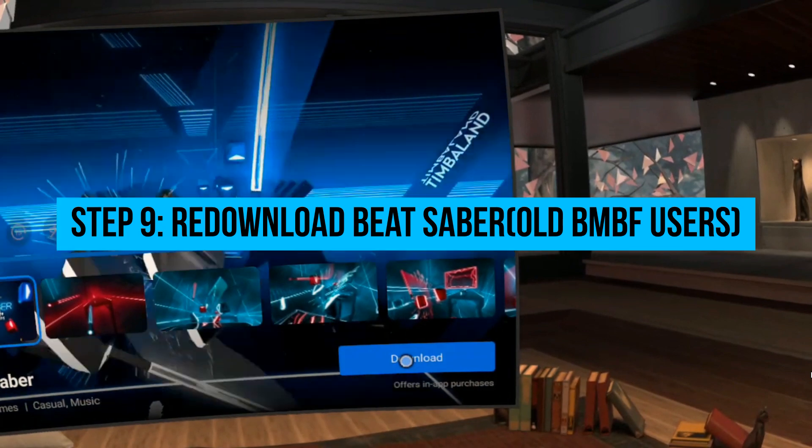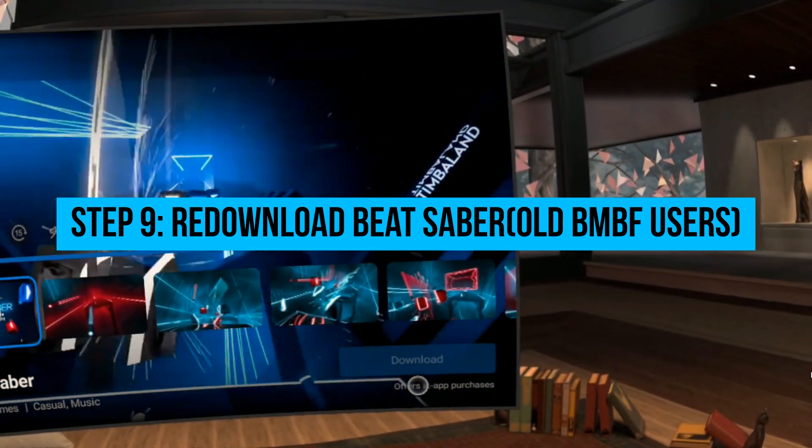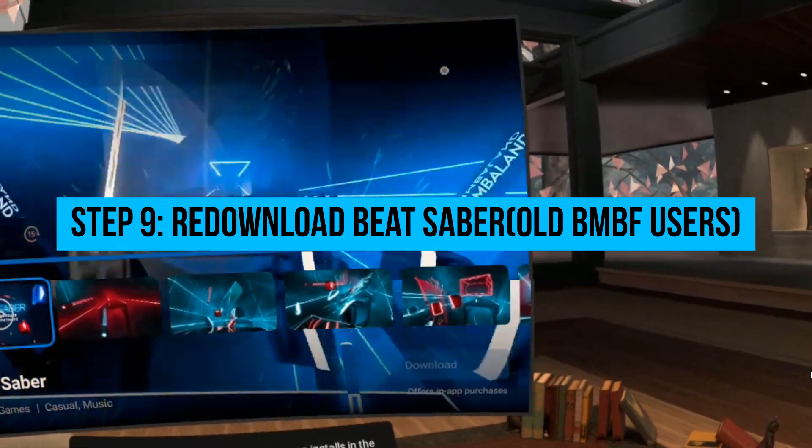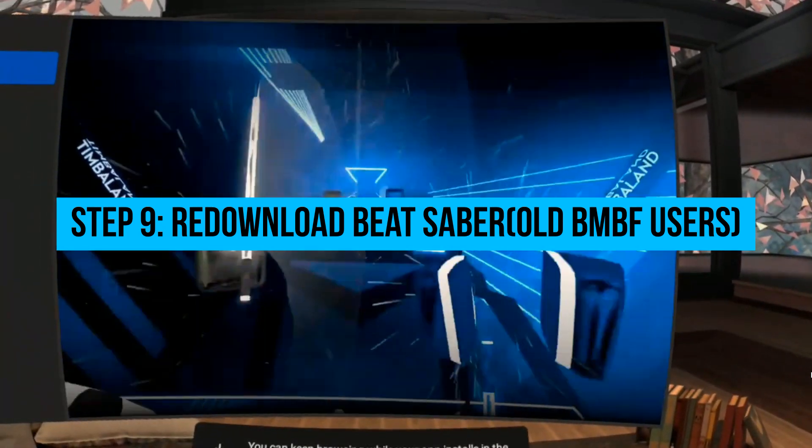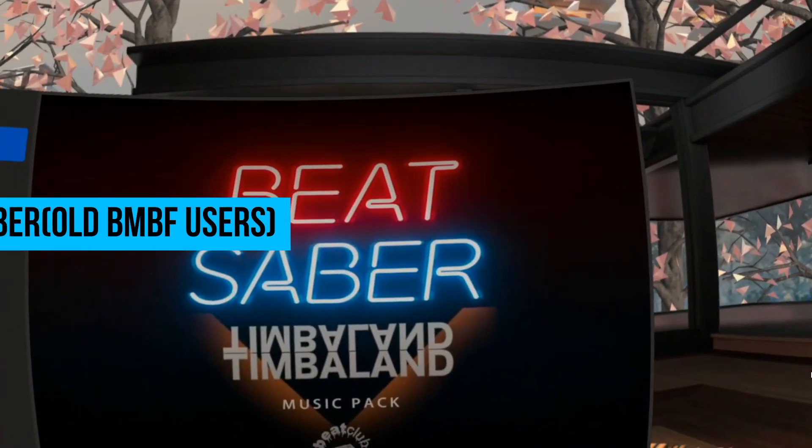Step 9. For old BMBF users, redownload Beat Saber. And when it's done installing, run it once on solo mode.